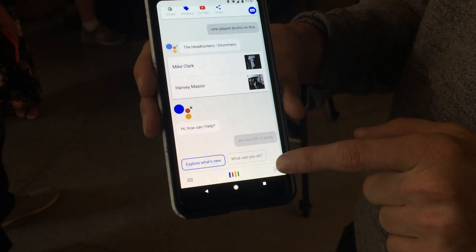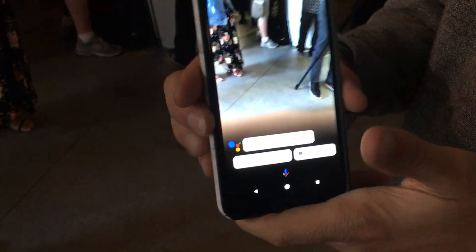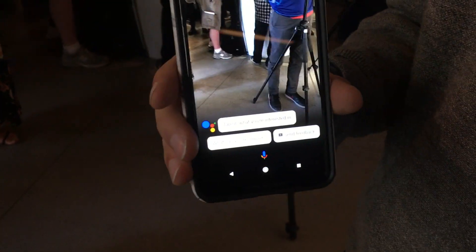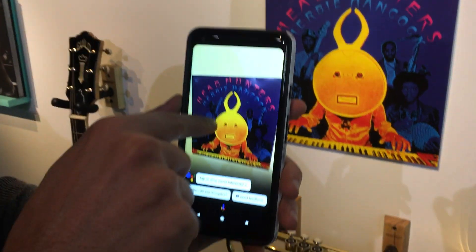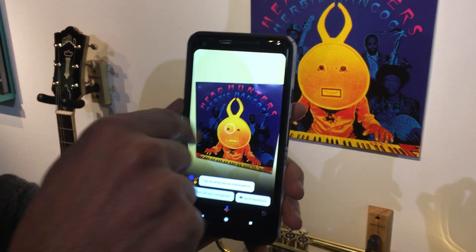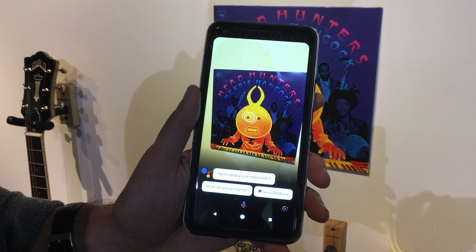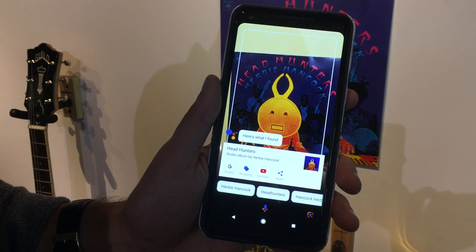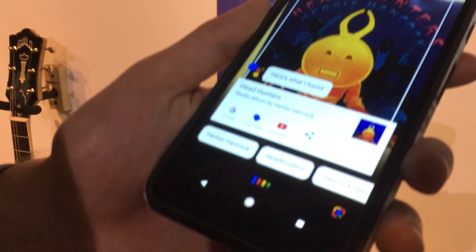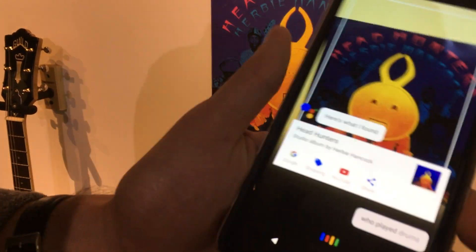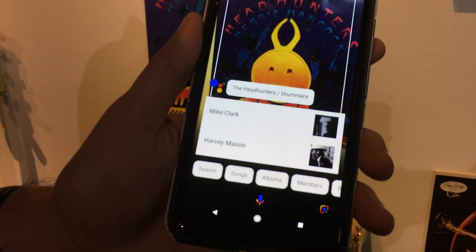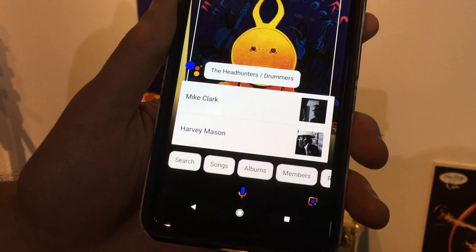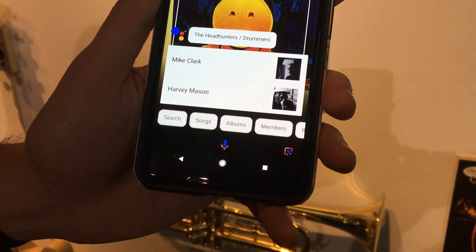Here's the lens button. That's the live camera. Who played drums on this? That's Google Lens.